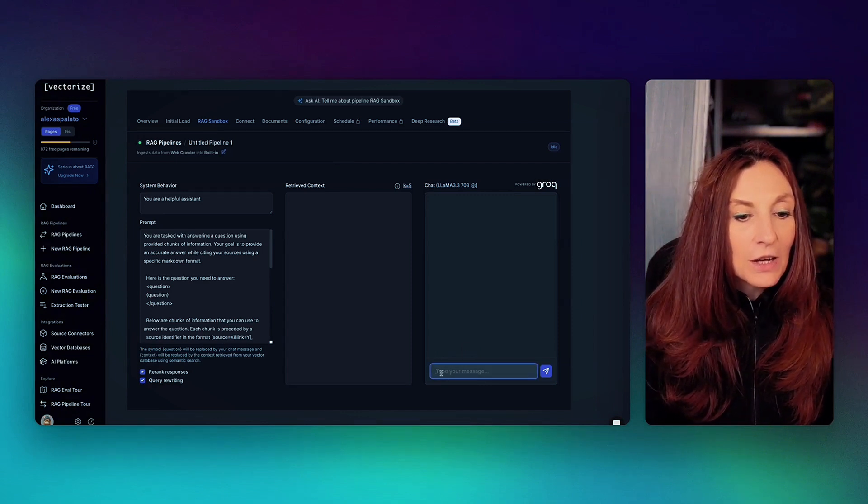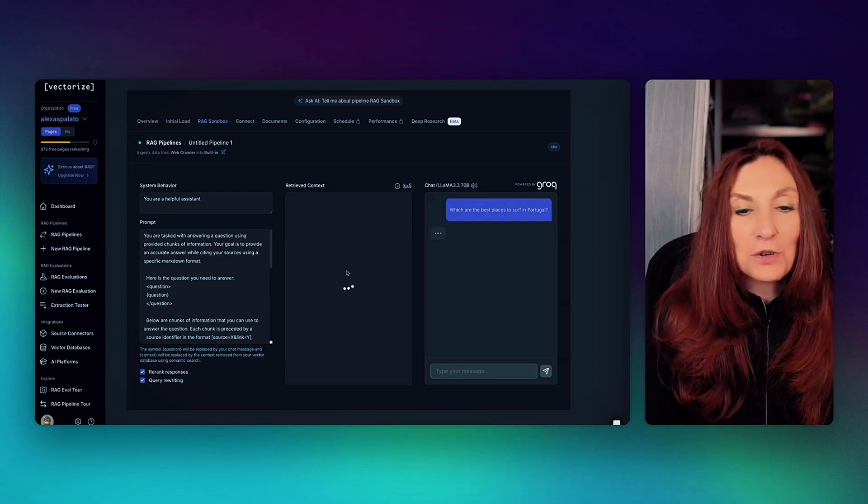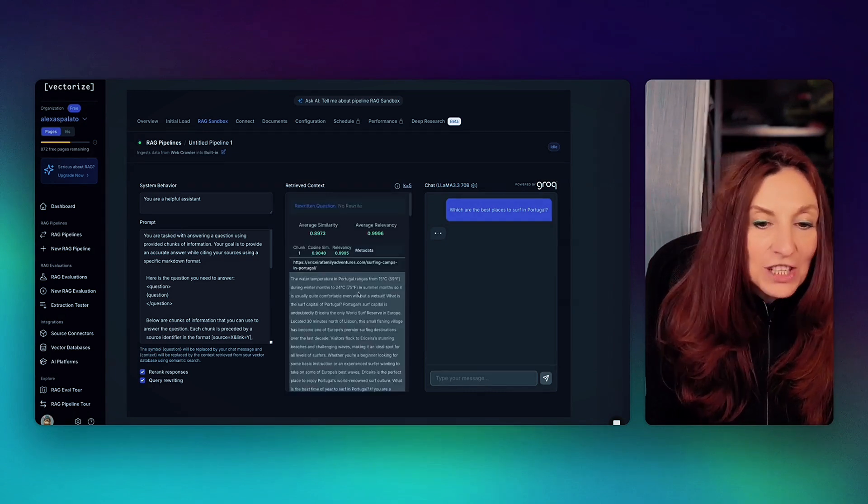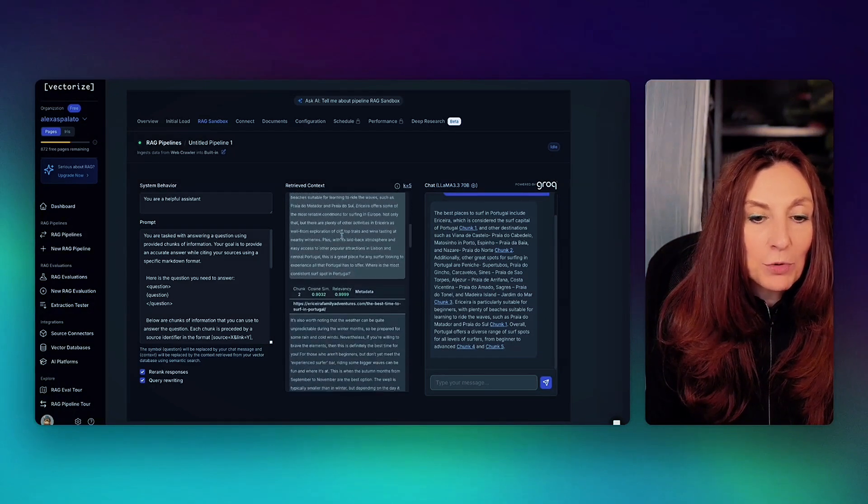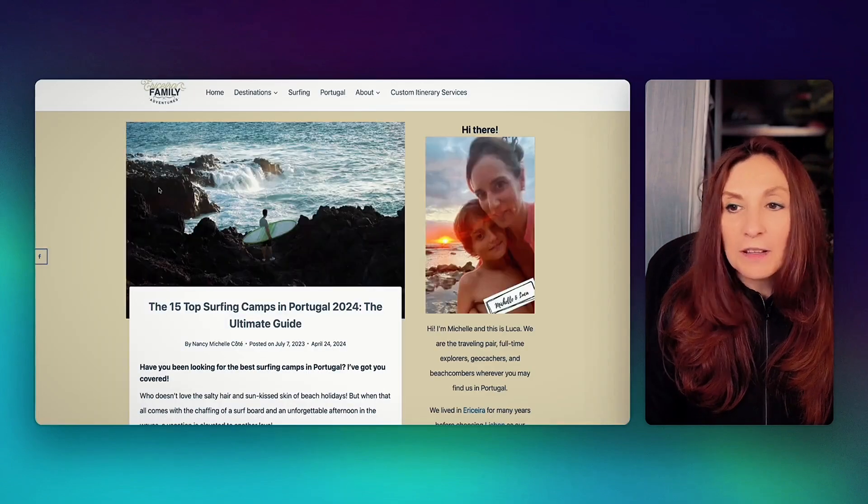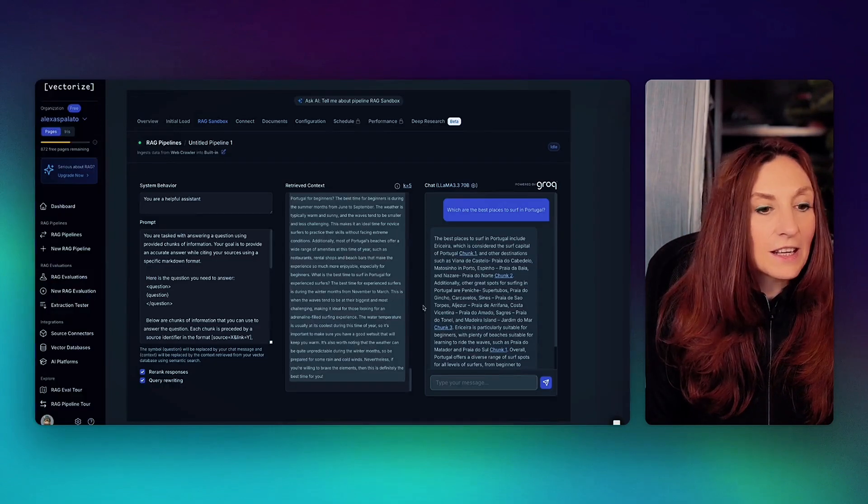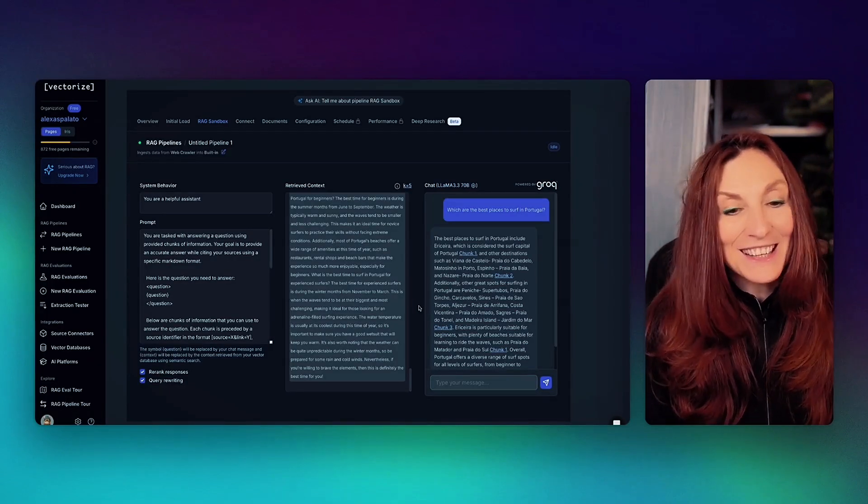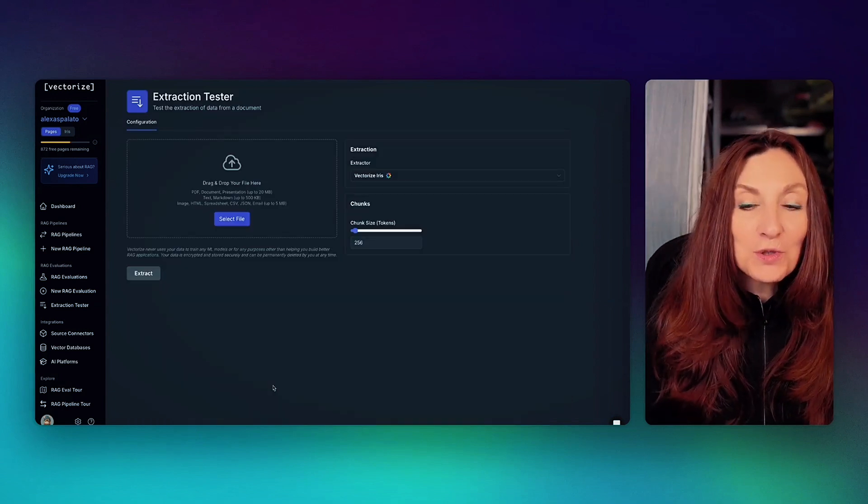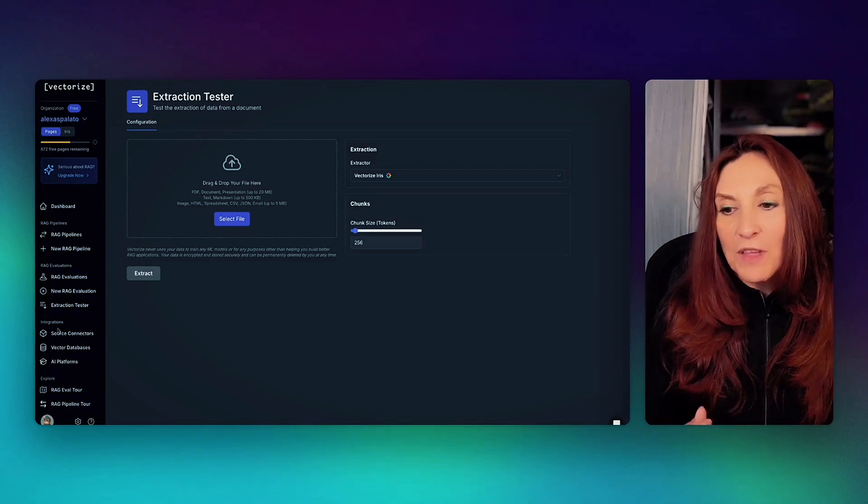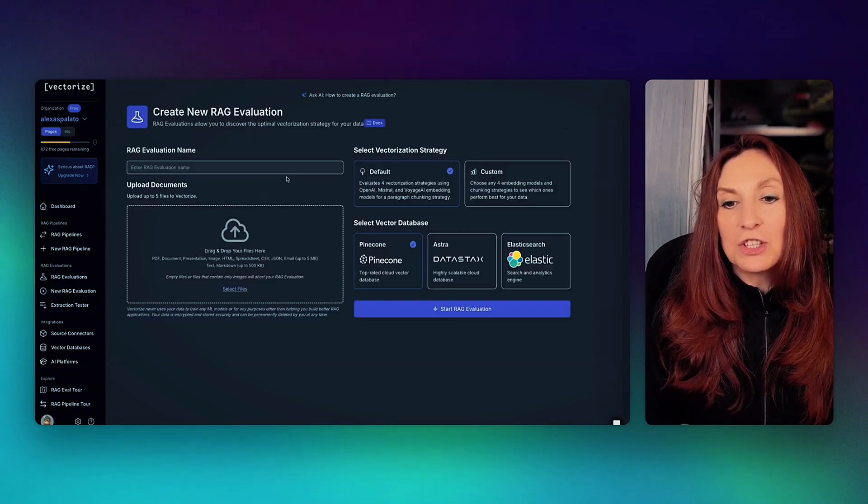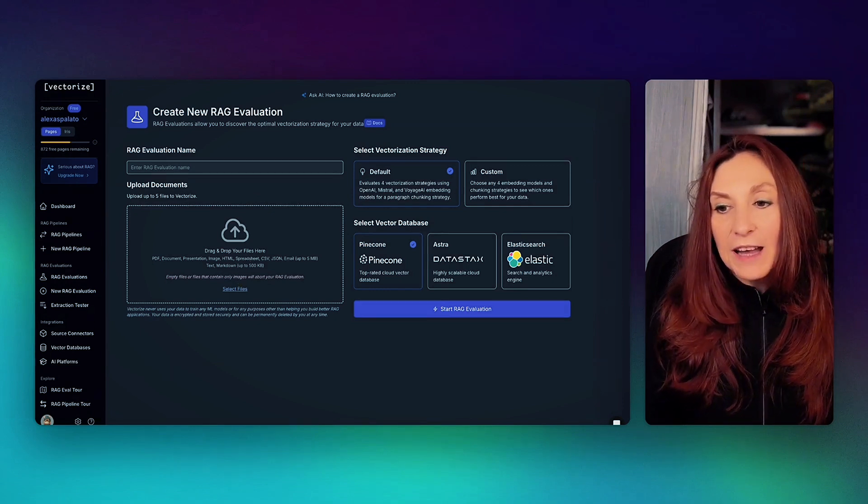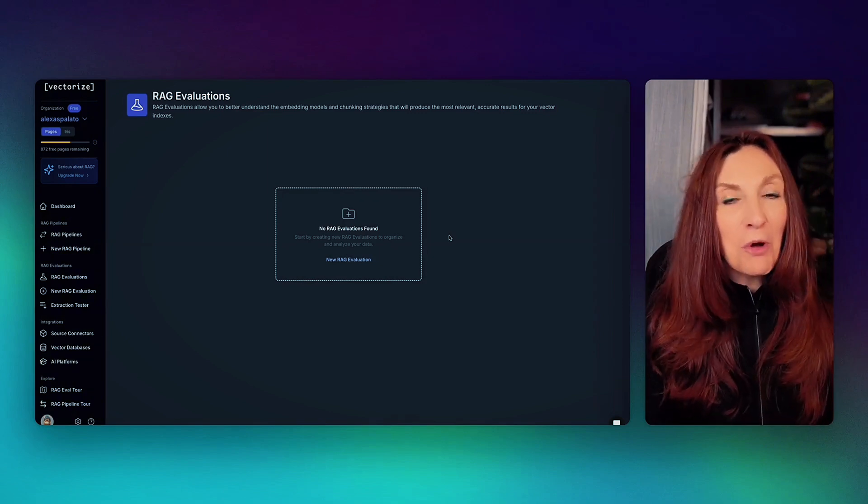So for example, which are the best places to surf in Portugal? Now we can see the retrieved context. It's searching. And it shows us all the places it's searching, surfing camps in Portugal. And here we have the best place to surf in Portugal, including Ericeira. So chunk 1. And we have a link to the chunk. And then chunk 2. So that's very practical because we can test our RAG before using it. We can also use Vectorize to evaluate RAGs, even if we don't use it for our actual RAG.